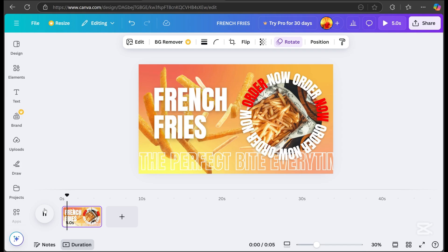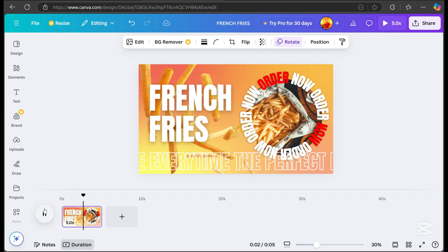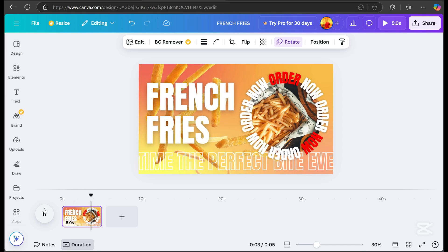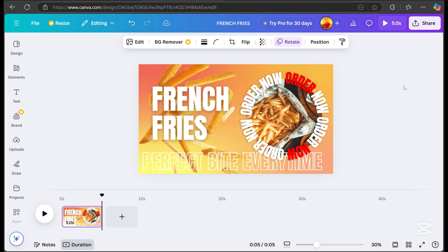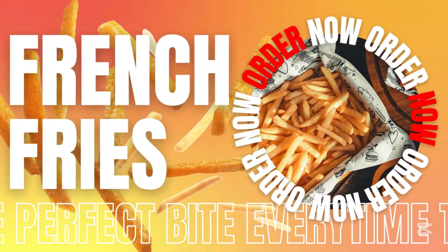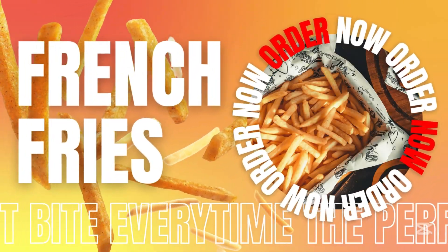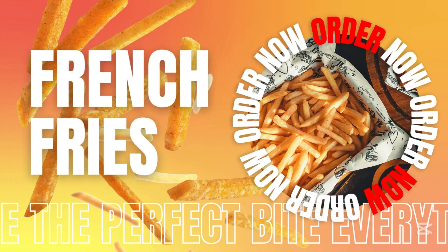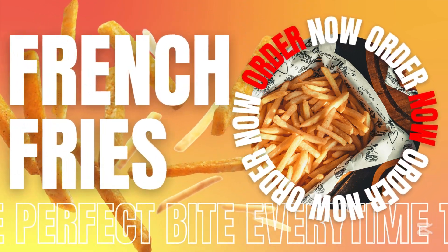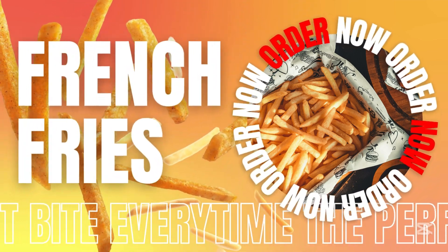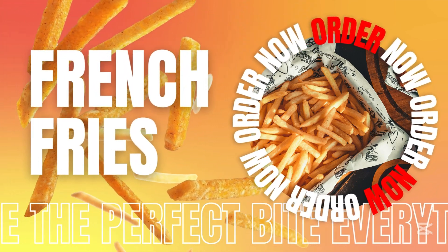And there you have it. You now have a motion graphics design for your business. It's really that simple. If you liked this tutorial, don't forget to like, share, subscribe, and hit the bell button so you're always updated with my latest videos.